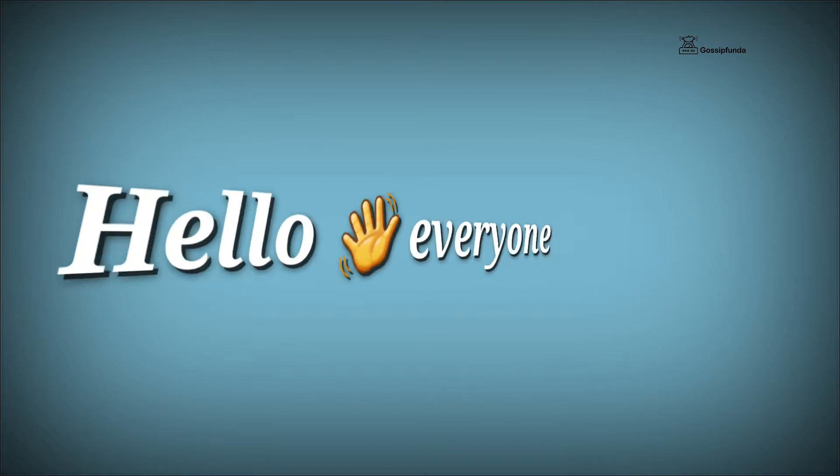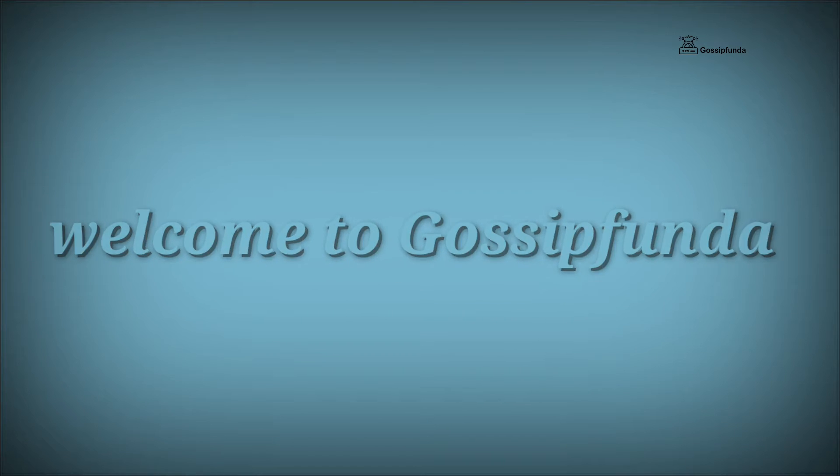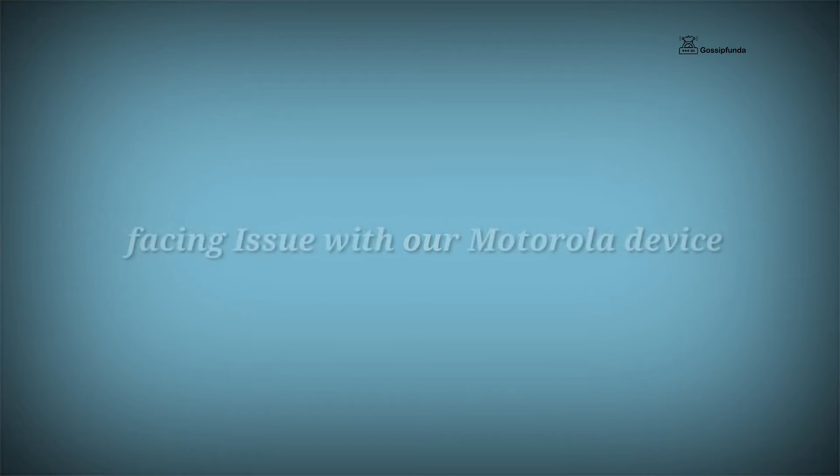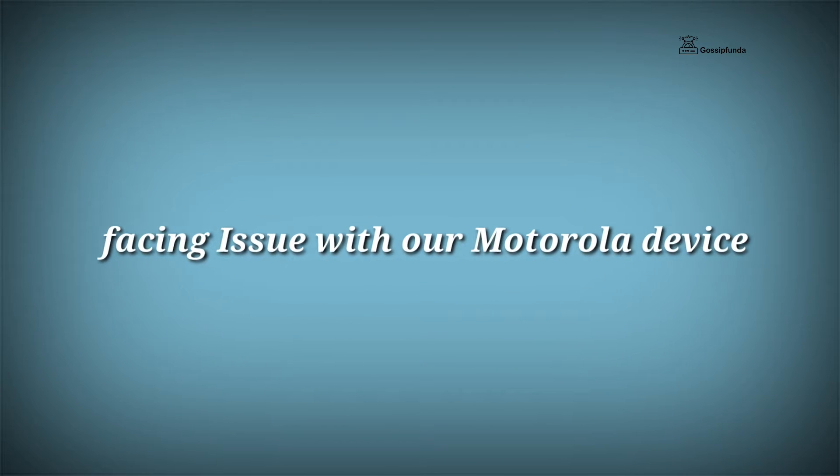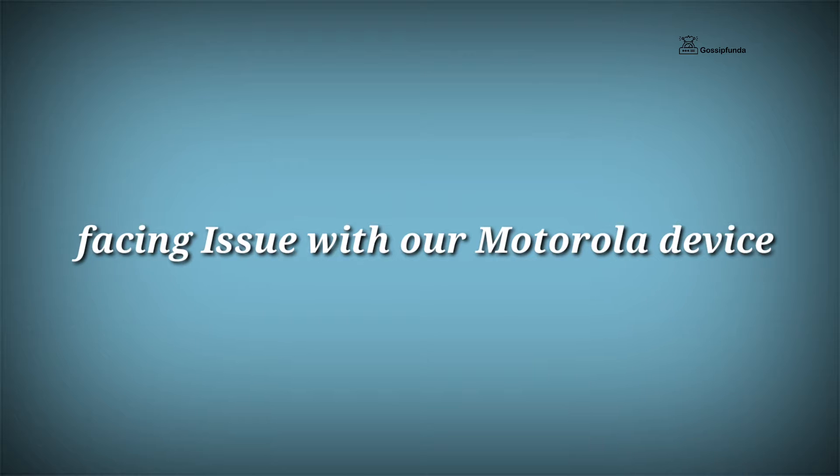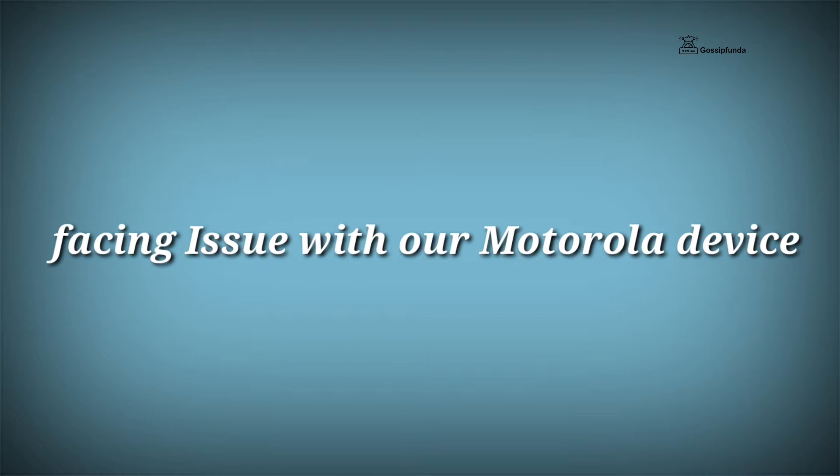Hello everyone and welcome back to another video. In this video we're going to fix an issue which we are facing on our Motorola device.